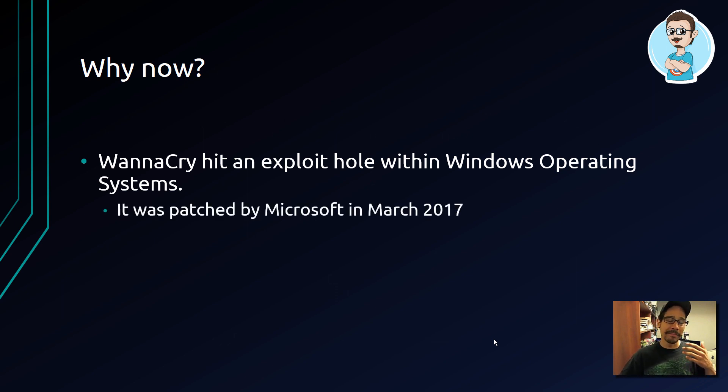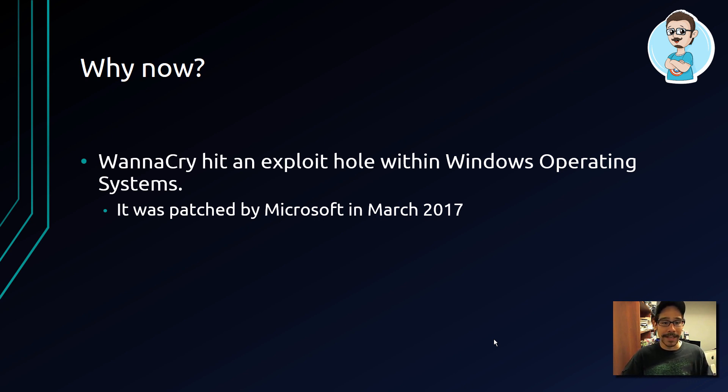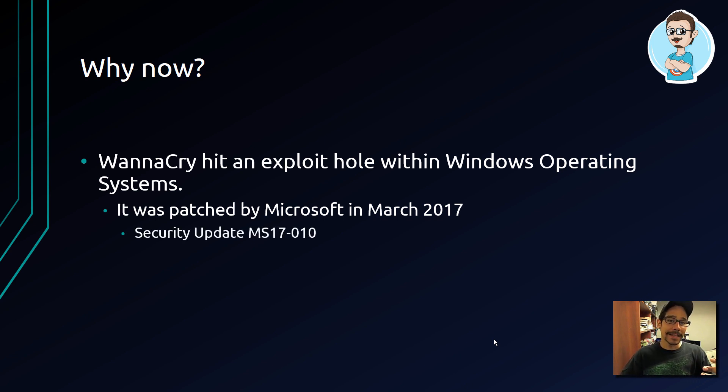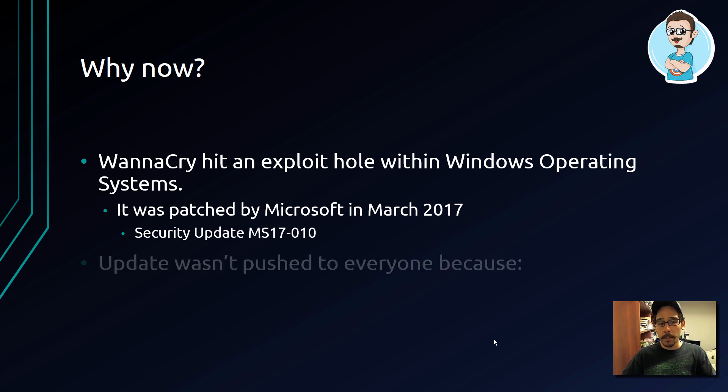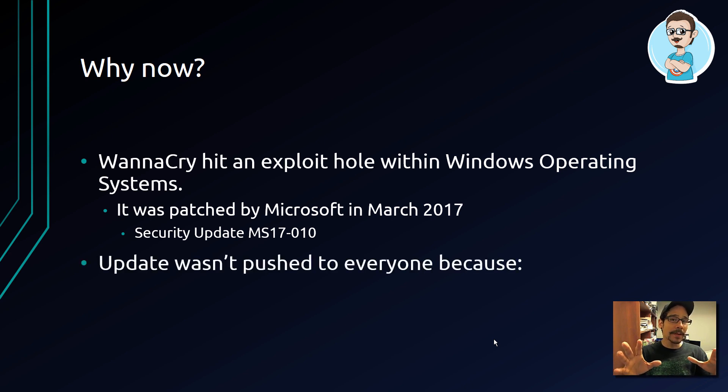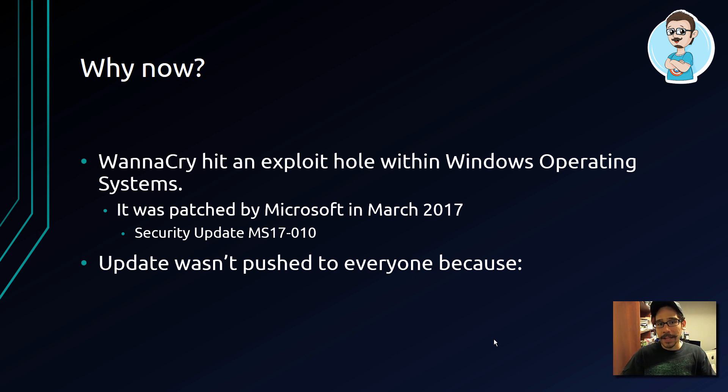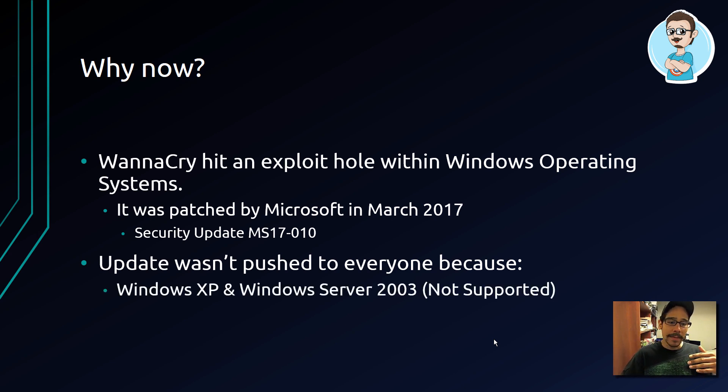Which Microsoft actually patched around March 2017. The update was MS17-010. But this update wasn't really pushed out to everyone. Not everyone got this update. Why? Because Windows XP and Windows Server 2003 machines are not supported anymore. Microsoft kind of cut the cord on that.